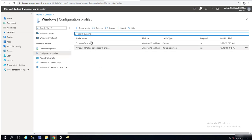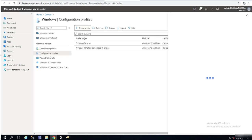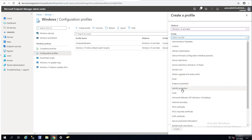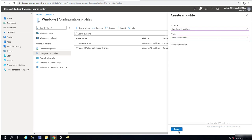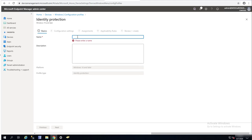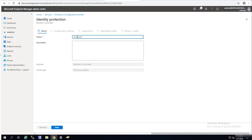Here are all the policies I have for the configuration profiles. To create a new one, click on Create Profile. For platform, I'm going to select Windows 10 or later. For profile type, it's going to be Identity Protection. Click on Create. Let's give it a name — let's call it Windows Hello for Business Disable.